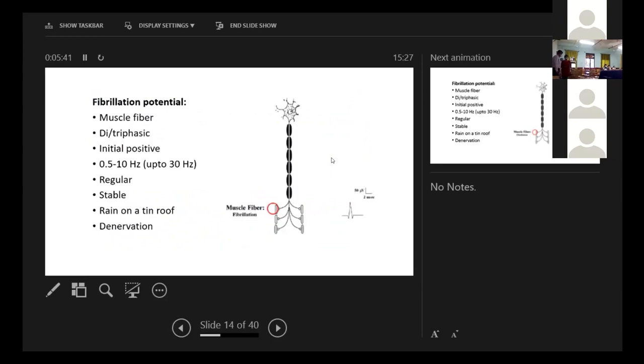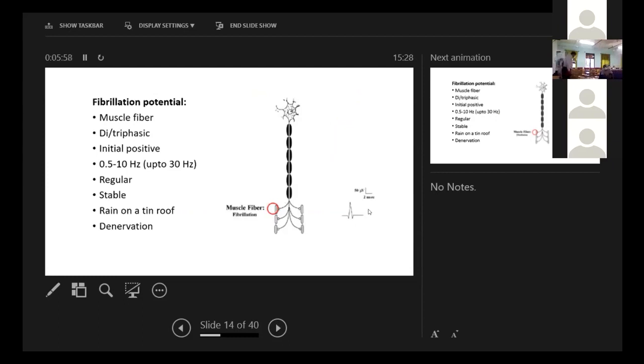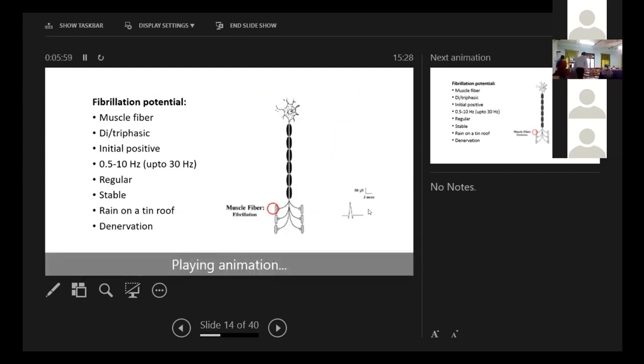Next is the fibrillation potential that comes from a muscle fiber. It is usually regular, stable. It sounds like rain on a tin roof and it means denervation. You see that it comes from this place, the muscle fiber. And it looks like this.